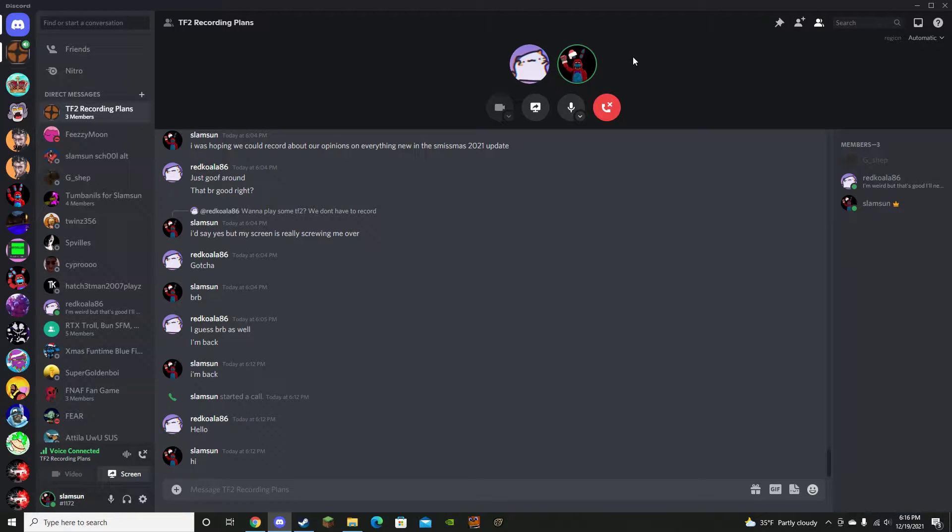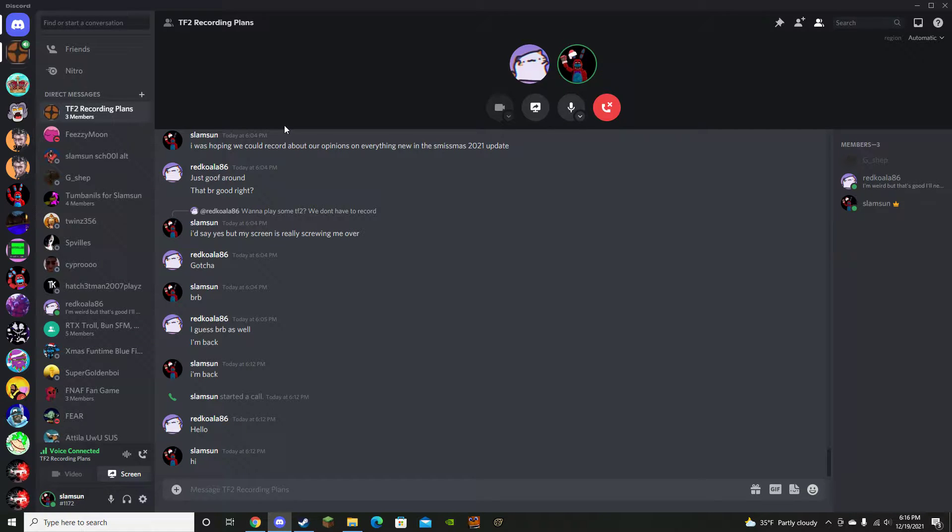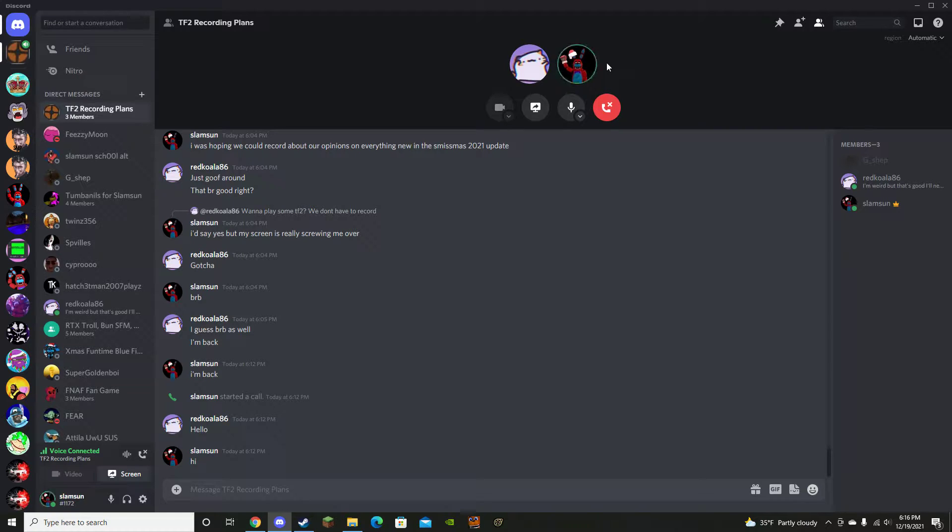Anyways, yeah, we're gonna be here with RedKoala86, or video games. So yeah, say hi. Hello.